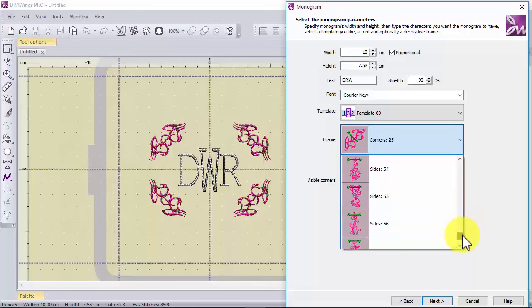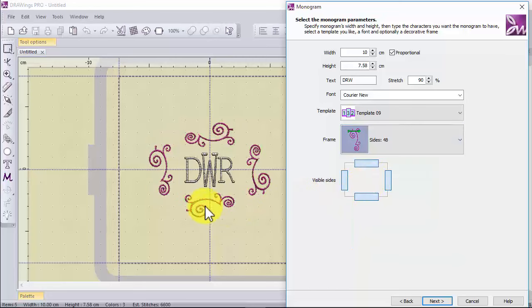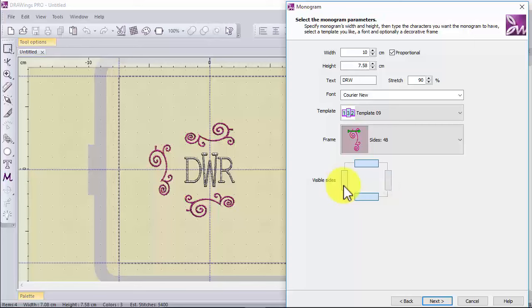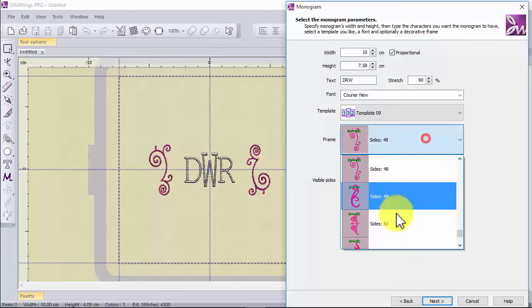The last type of frame is side frames. The selected shape is placed on the side of the monogram. Again here you can select on which sides the frame will be placed.